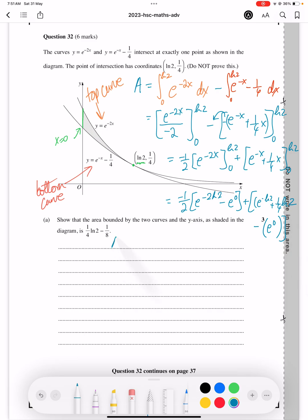Go ahead and clean that up. Minus half times: 1 over e to the ln4, because according to our log laws, minus 2 ln2 is going to become ln of 2 squared, and the 2 here can act as a power for this 2. So that's according to our log laws.